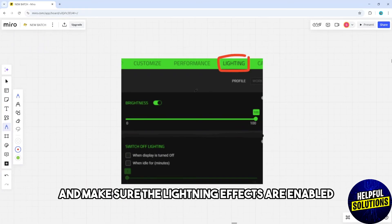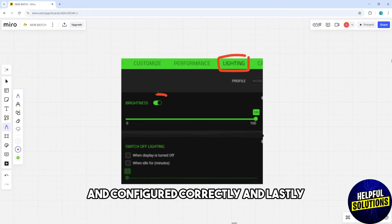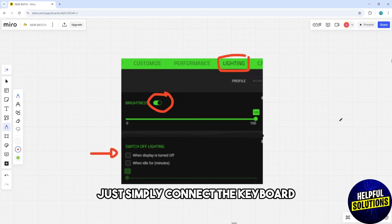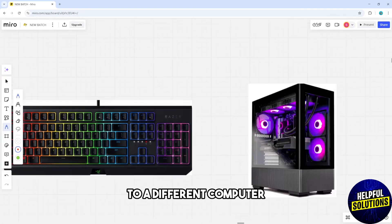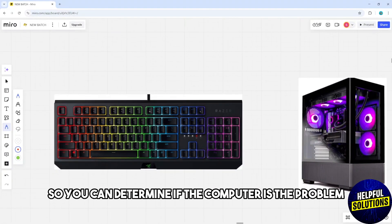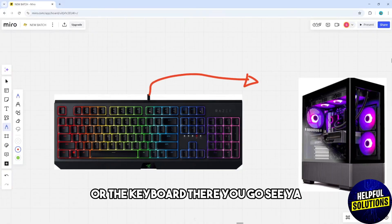Lastly, connect the keyboard to a different computer to determine if the computer is the problem or the keyboard. There you go, see ya!